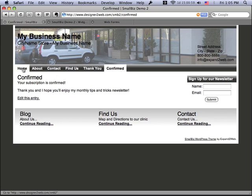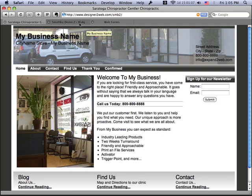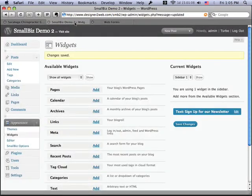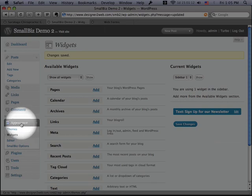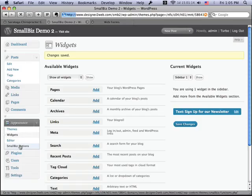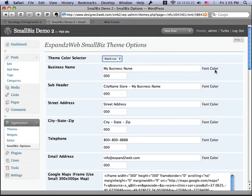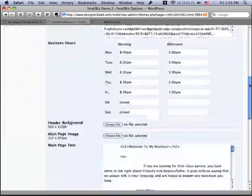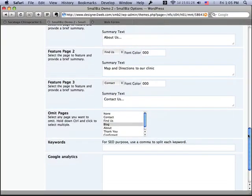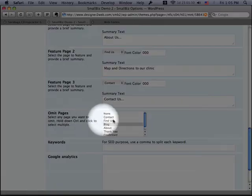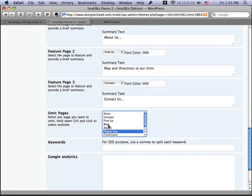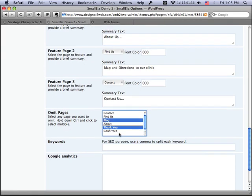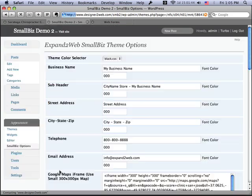Now, the only thing that we need to do to finish this is we really don't want this thank you and the confirmed on my navigation menu. So, the Small Biz WordPress theme has a custom options panel here. If you go back under the appearance section to the Small Biz options, then you're going to get the ability to modify all kinds of things about this theme, including the styles and the business name and all that stuff. What we're interested in here, though, is we're going to go down here, and I've got a section here where you can omit certain pages from the nav menu. In this case, we want to omit the thank you and the confirmed pages, and we've already omitted the blog page. Just mark all those so that those aren't included in the nav and click Save Changes.